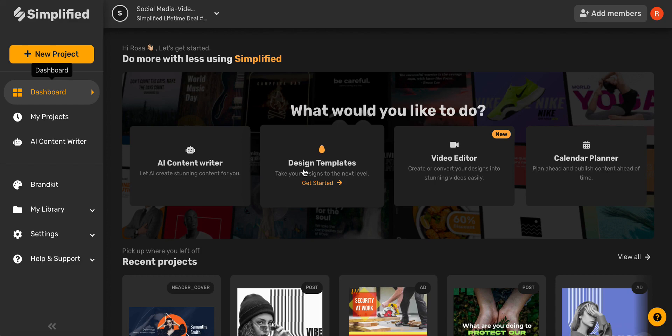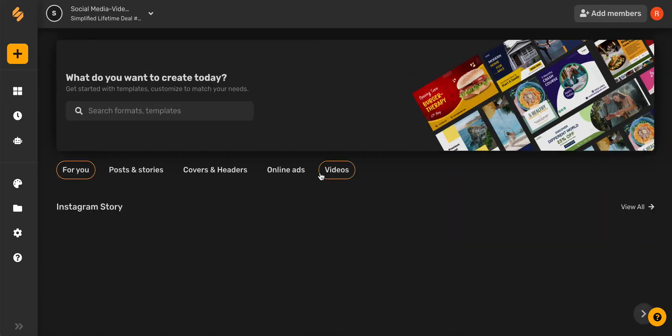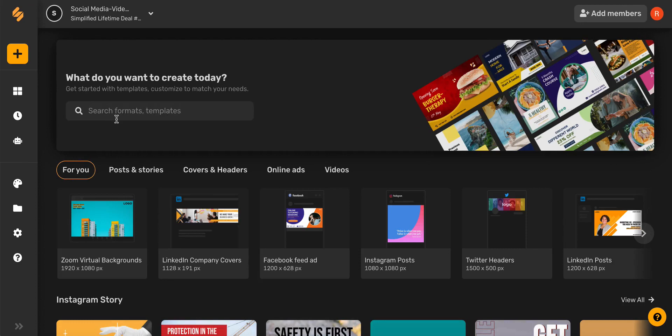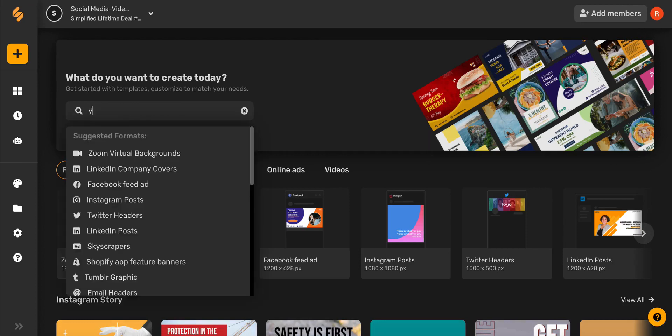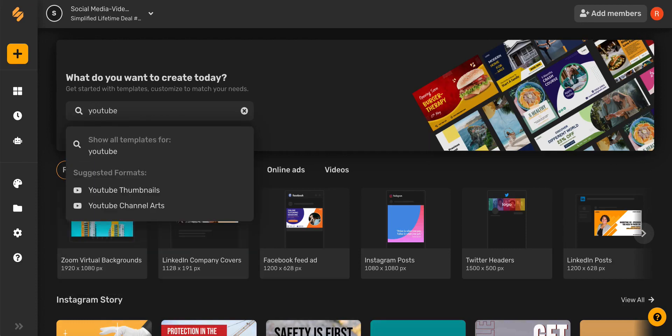Let's get started by clicking the design template here on the dashboard. And then from here we can search for YouTube channel arts.